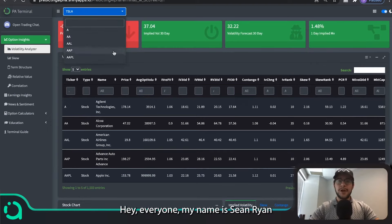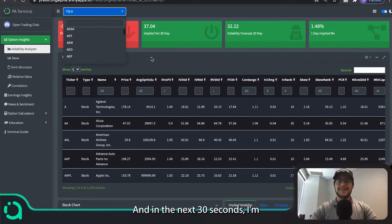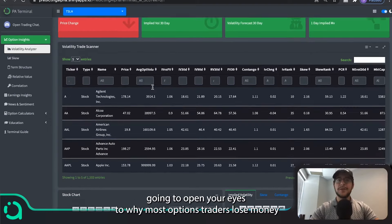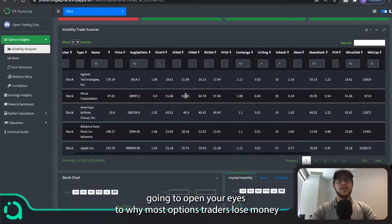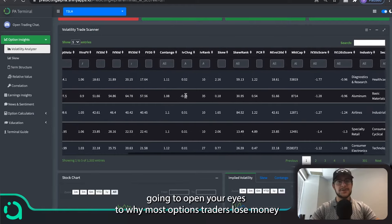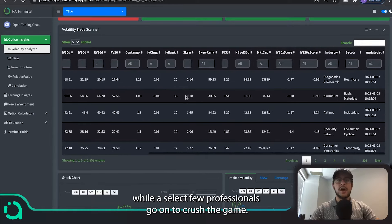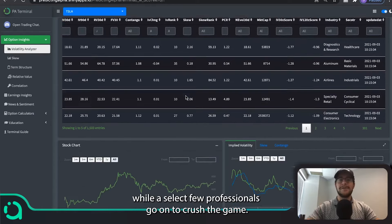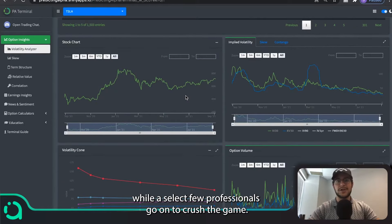Hey everyone, my name is Sean Ryan and in the next 30 seconds, I'm going to open your eyes to why most options traders lose money while a select few professionals go on to crush the game.